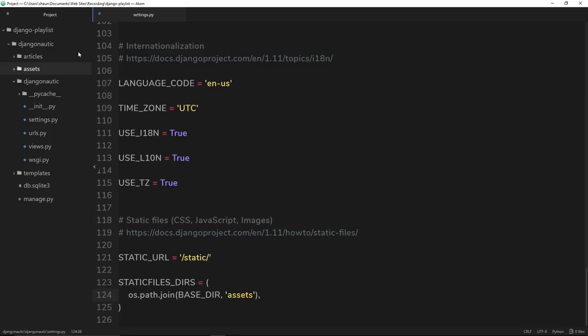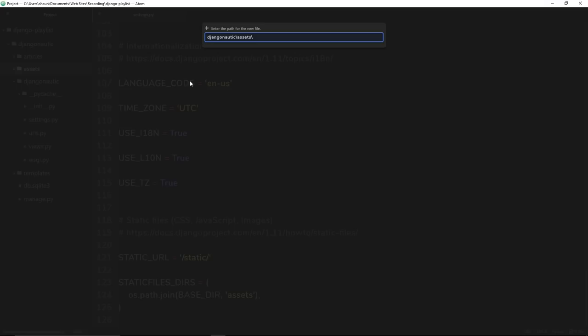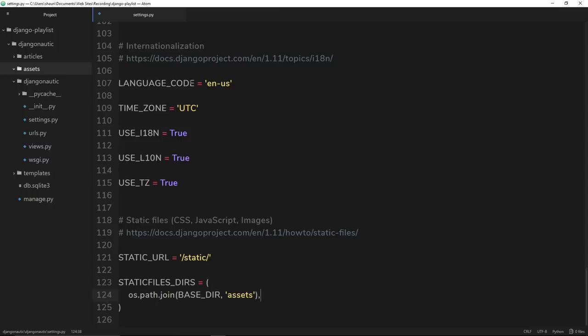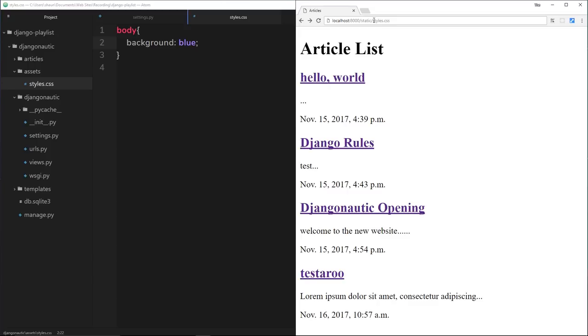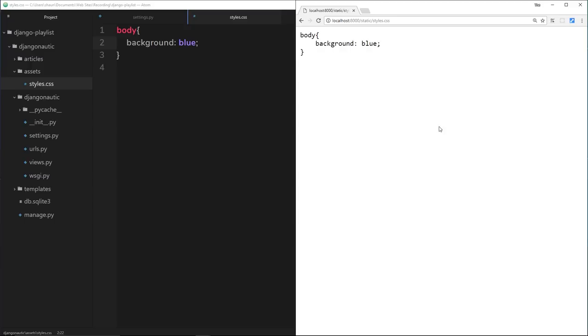For example, if I say styles.css, then I can now serve this up to the browser. So for example, body and then the background will be, for now, let's just do blue. Save it. If I now go to forward slash static forward slash styles, then Django is going to know how to serve up this file and I get the CSS file back in the browser. Cool, right?